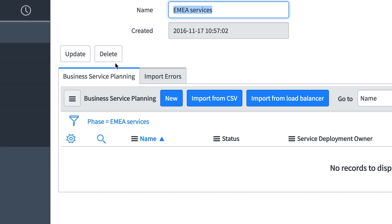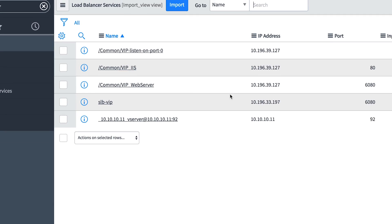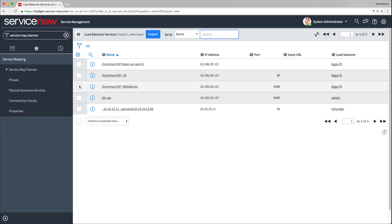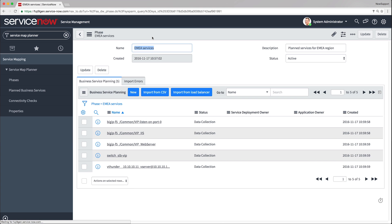Let's see how to add planned business services from a load balancer. When we click Import from Load Balancer, we can see the list of entries in all load balancers configured in the instance. To import business services from one of the entries, select the entry. Or to import from all entries, select all of them. We click Import. Now we can see all imported planned business services on the Phase page.